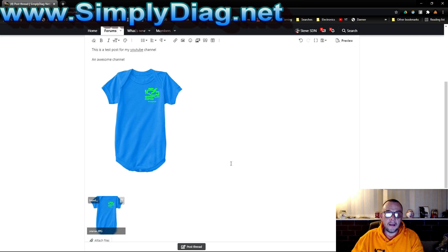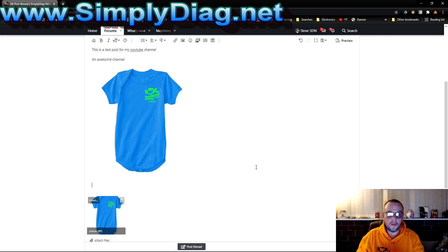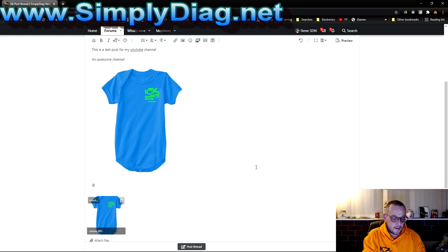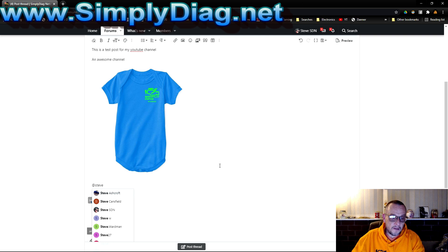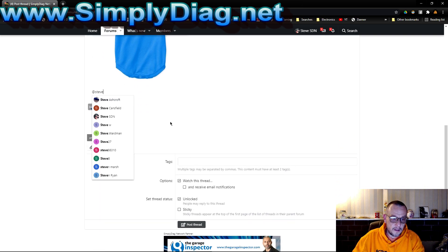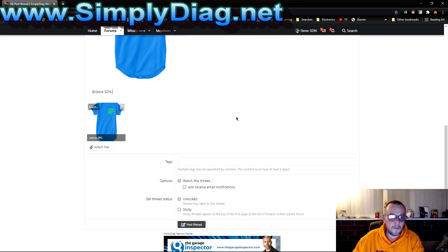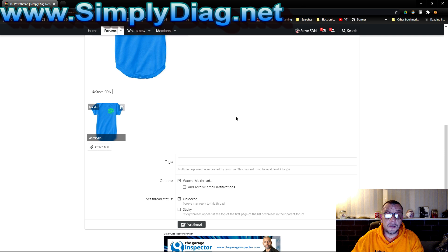Let's say I want to tag myself in that. I want to tag a person, I want a person to see this. I will use the at symbol and then I start typing at Steve and you can see all the Steves are now there. So if I type that in, Steve SDN, now I'm tagged in that post and I will be notified if I've chosen to receive notifications.